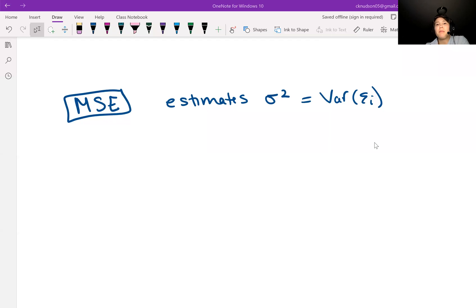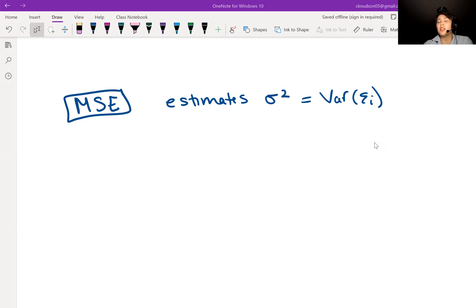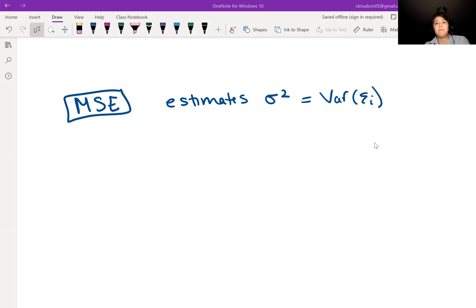In this video, we talk about mean squared errors, and then also R squared, and adjusted R squared, where R squared, remember, is the coefficient of determination.